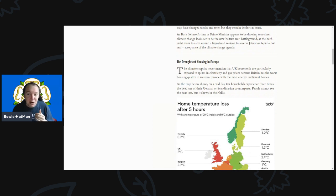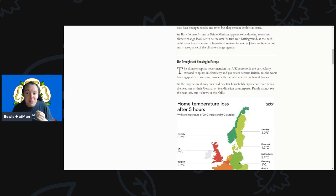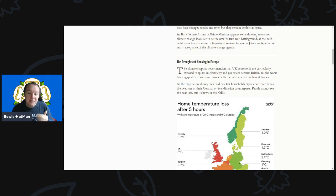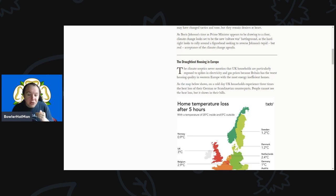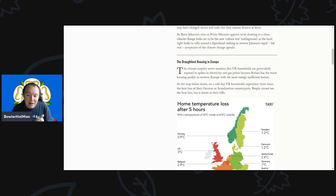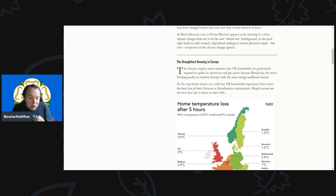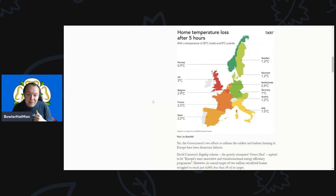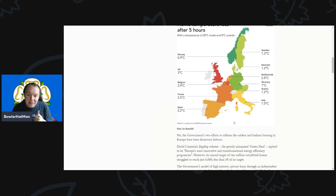The climate skeptics never mention that UK households are particularly exposed to spikes in electricity and gas prices because Britain has the worst housing quality in Western Europe - the most energy inefficient homes. On a cold day UK households experience three times the heat loss of their German or Scandinavian counterparts. People cannot see the heat loss but they will see it in their bills.